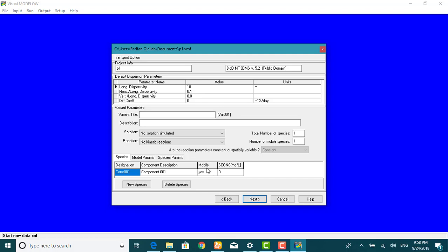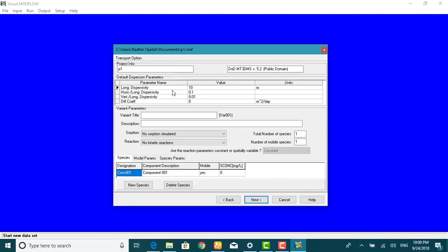Each scenario is referred to as a transport variant, and you can have more than one variant for a given flow model. By default, Visual Model Flow creates a variant named VAR001. We will now edit this variant to set up the model for transport processes.